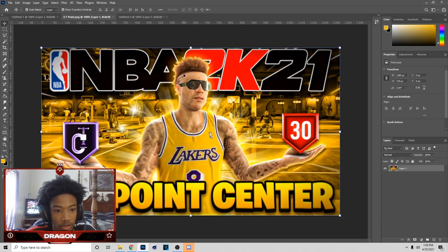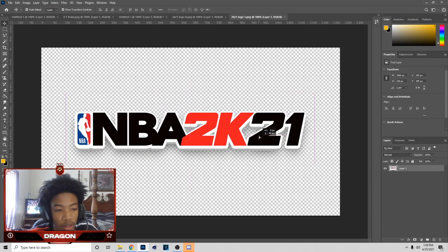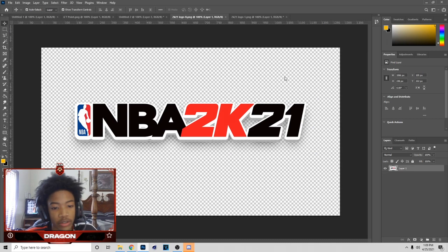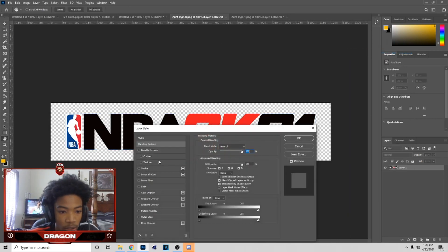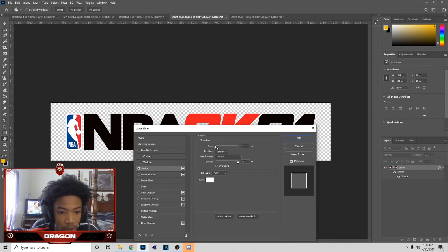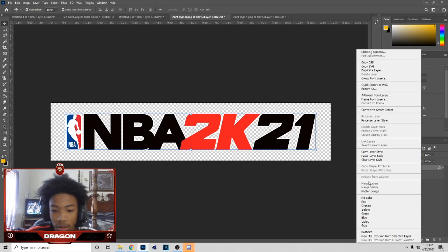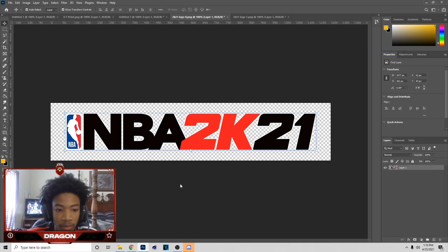Next, I'm going to get the 2K21 logo and show you how I made it look like that. Go to Blending Options and put the Stroke on it. I didn't have my stroke that big on the original thumbnail because I just didn't like the way it looked, but you can rasterize the layer style and go back to Blending Options to add a Drop Shadow.